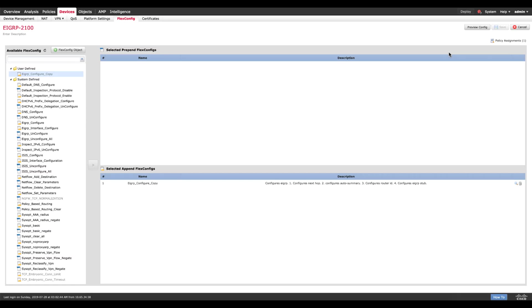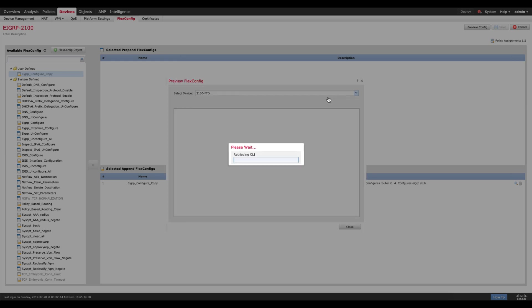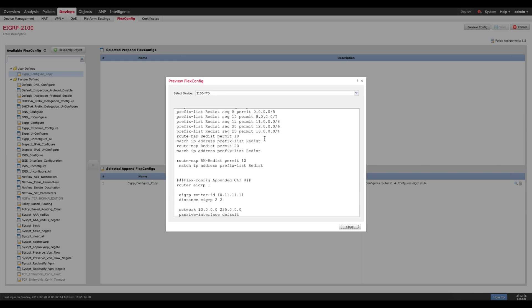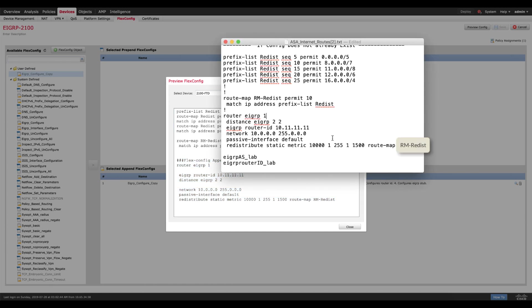The next thing you would want to do before you push the policies you would like to preview it. So FTD allows you to preview the configuration before it's pushed. Let's go ahead and review for the device, the 2100. As you can see my prefix list is getting pushed, my route map is all here and also my EIGRP. If you compare the two I'm pushing EIGRP AS1, my router ID is coming, I have the distance, my passive interface is configured and then you have the redistribute command as well.